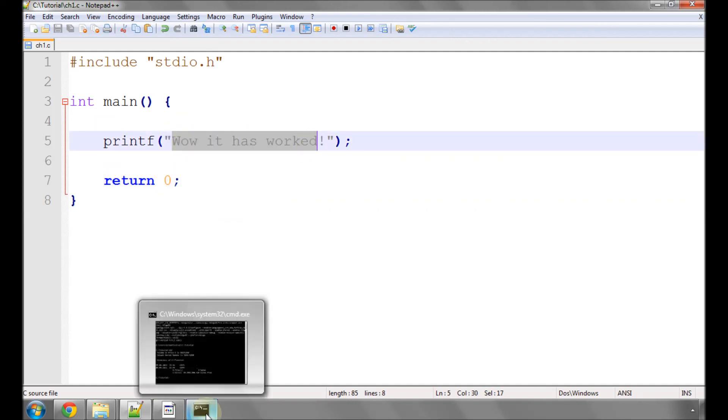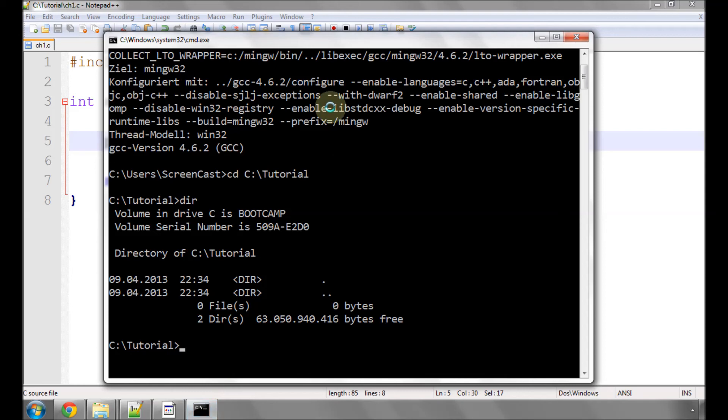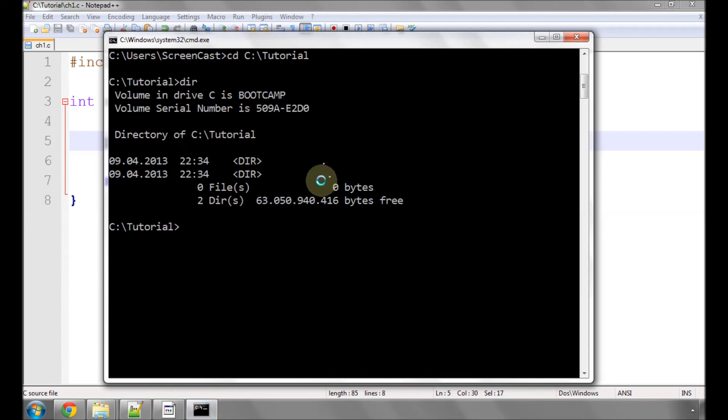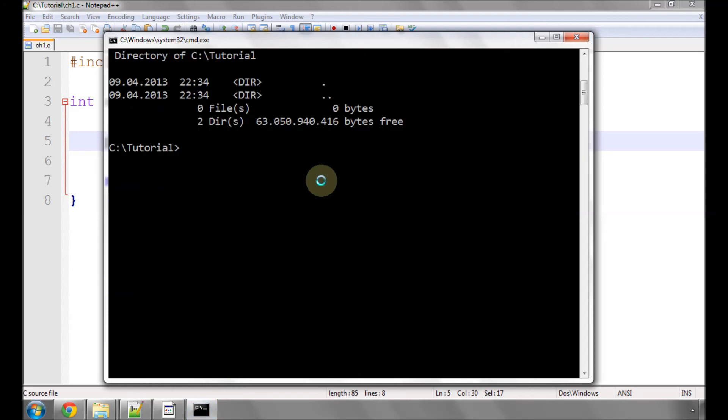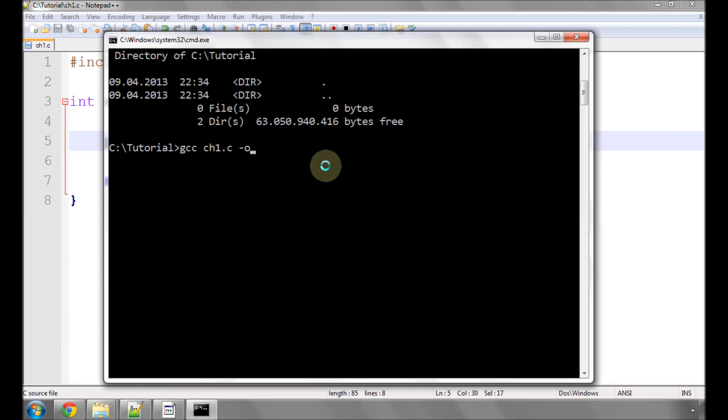It's very easy to do that. If you go back to the console, we simply need to call our gcc, type gcc again, space, ch1.c. So take our ch1.c, so our code file, which is in our directory, space, minus sign, small o, because now we're saying, after we know what code files we need, our output file, space, should be called ch1, and enter.